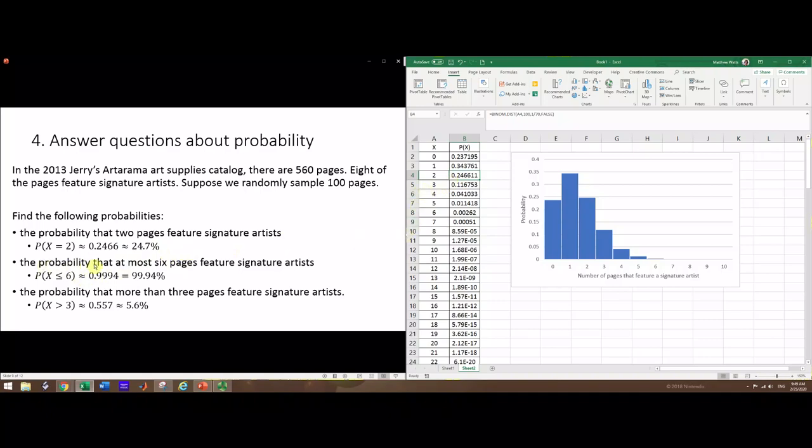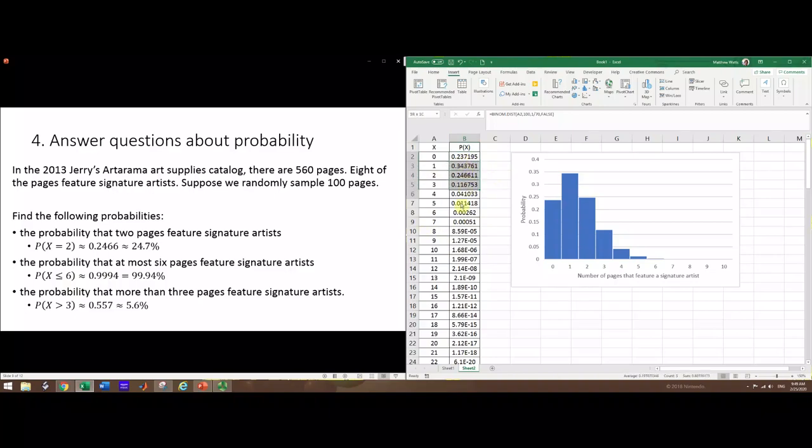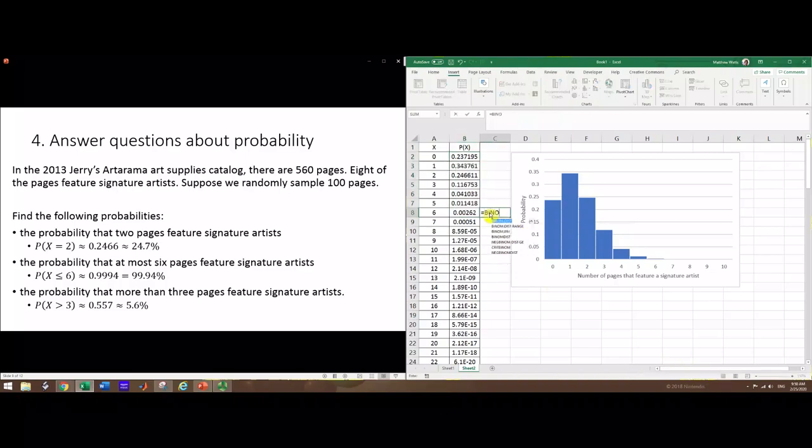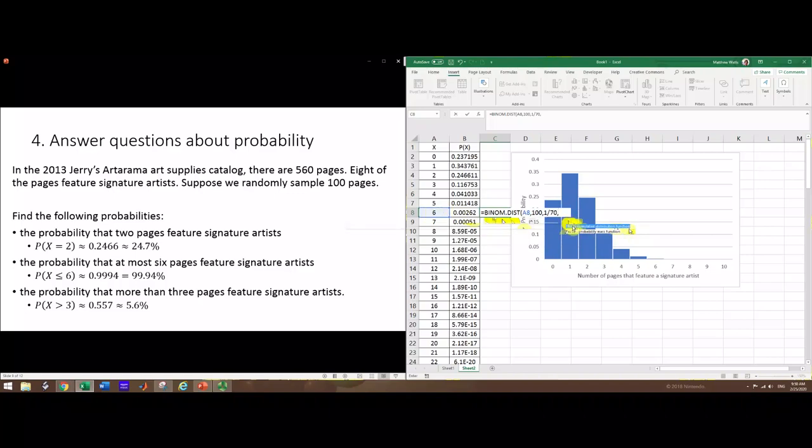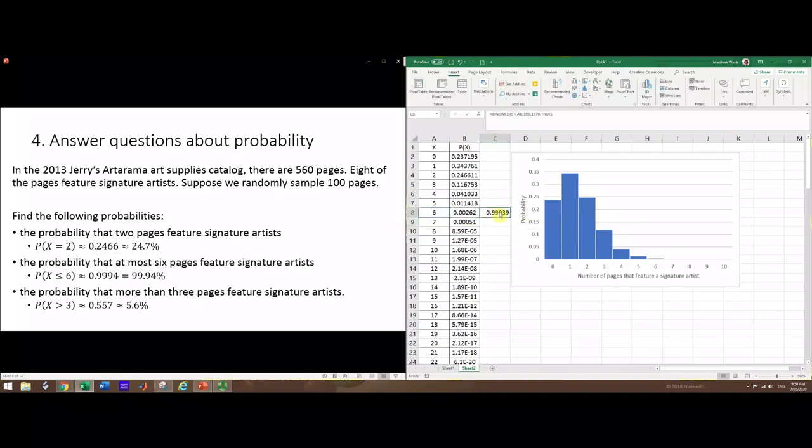Next: the probability that at most six pages feature signature artists. That's P(X ≤ 6), so six or less - zero, one, two, three, four, five, or six. One way is to just grab those cells, and down here it tells you the sum automatically. You can also do a calculation using the same binom dist with the number of successes, trials, and probability, but you do true instead of false at the end. Cumulative means you're adding them all up. That gives the same number as adding all the ones above it.